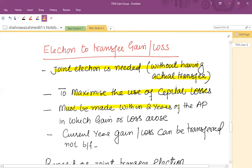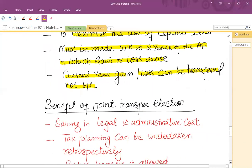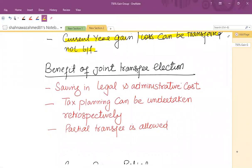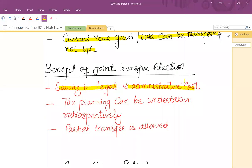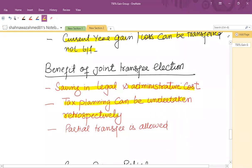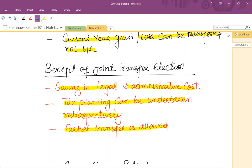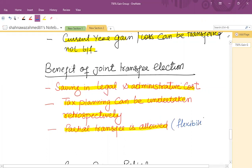The claim must be made within two years of the accounting period in which the gain or loss arises. Current year gains and losses can be transferred, but brought-forward losses cannot — those must be offset against current gains within the same company. Benefits of a joint transfer election include savings in legal and administrative costs, flexibility through partial transfers, and the ability to undertake tax planning retrospectively within the two-year window.